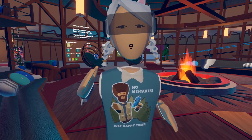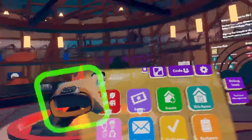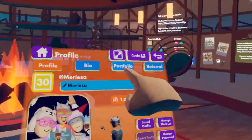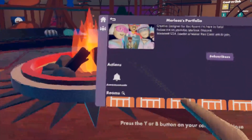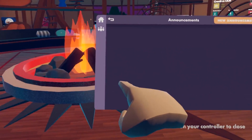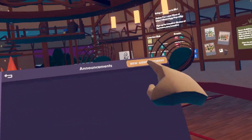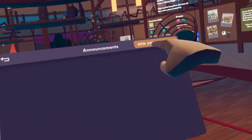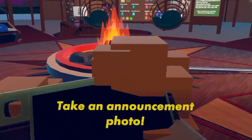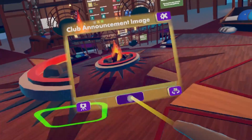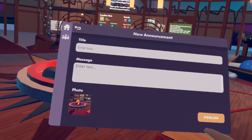To customize your own announcements, pull up your watch menu, go to your profile, and click on your portfolio. Select Announcements — if you don't have any, you can make a new one by selecting New Announcement. To create a new announcement, add a title, a message, and optionally add a photo. Then all you have to do is publish it.